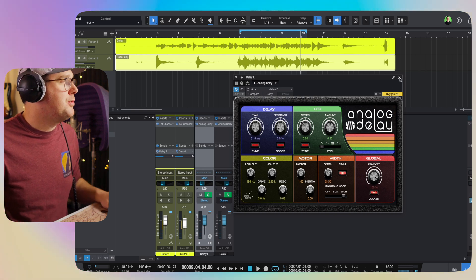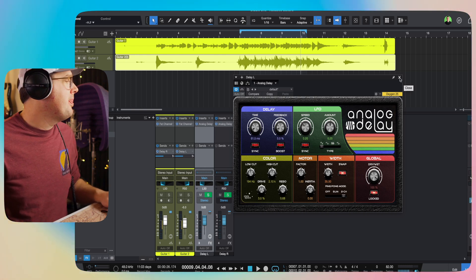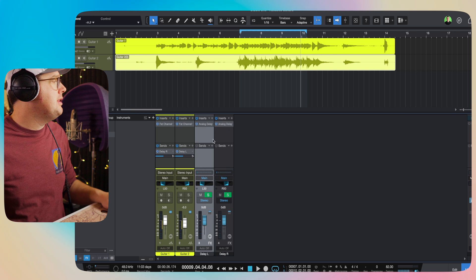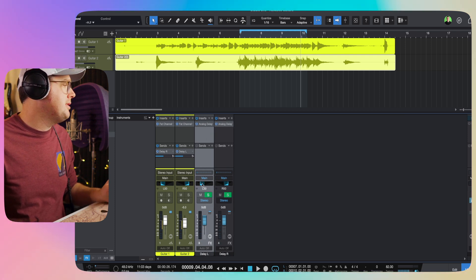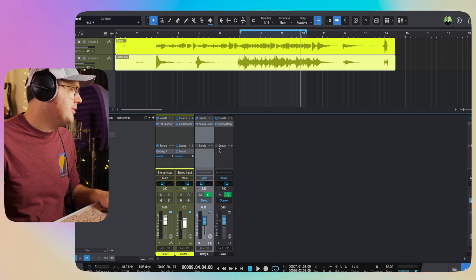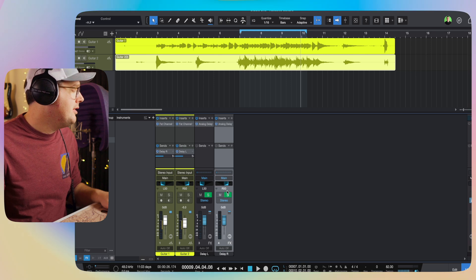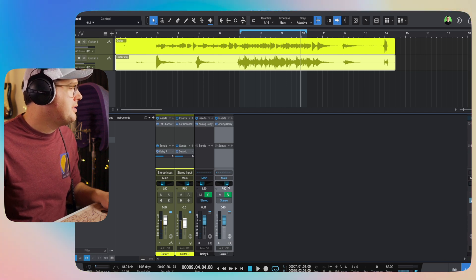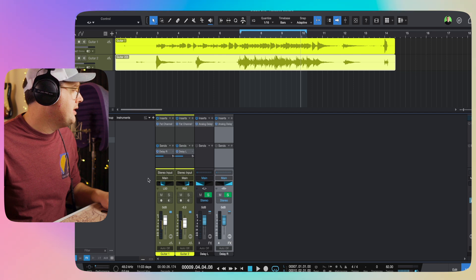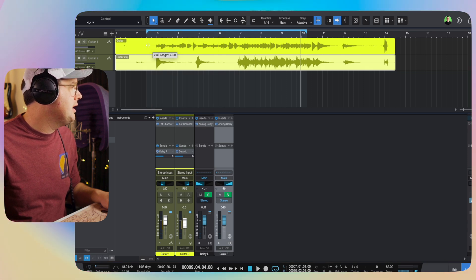Now the only difference between these two delays is that the delay left is obviously being panned to the left by 50. The delay right is being panned by 50. And actually, I could probably take these and just all the way spread them out. Let's take a listen to these delays working together.